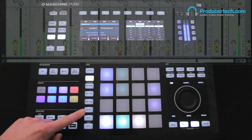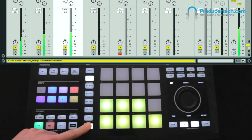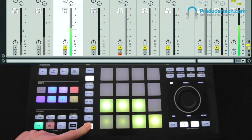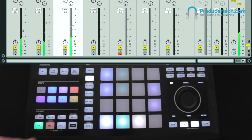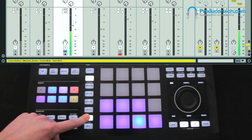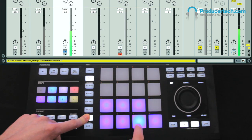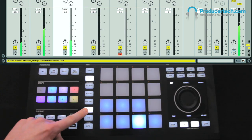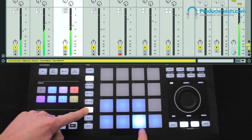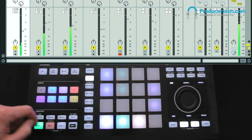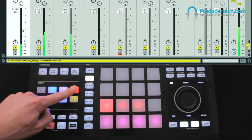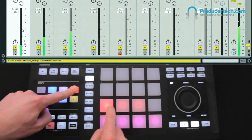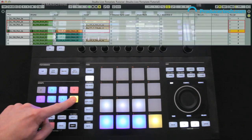Tracks can also be muted and soloed from the pads, which is done by holding down the Mute or Solo buttons and then hitting the pads relating to each track. Similarly, tracks can be selected with the Select button, and the Group D and H switches allow you to record arm tracks or stop clips on a track.